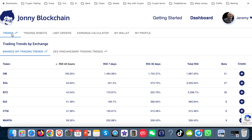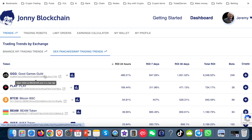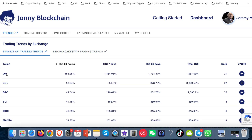When I'm logged into my Johnny Blockchain account, I want to come to the dashboard and then once I'm on the dashboard, I'm going to come over to Trends. You've got the Binance API and you've got the PancakeSwap ones. It's showing you that GGG is the top token for PancakeSwap and OM is the top token for Binance in the last 24 hours. So I'm going to look at both of these coins and show you what I would do.